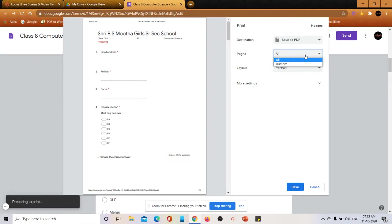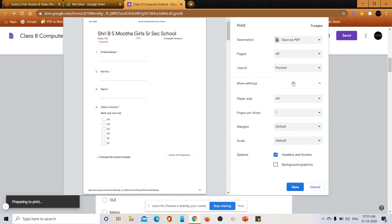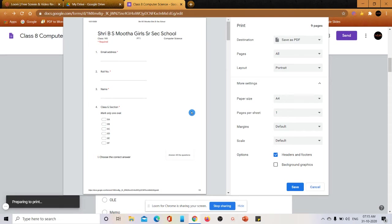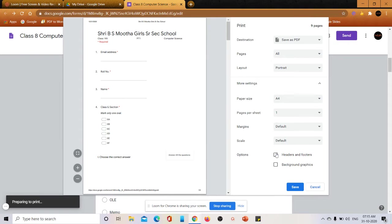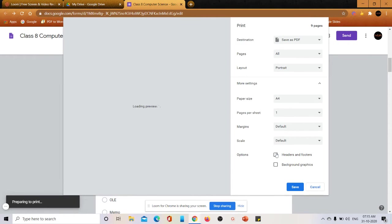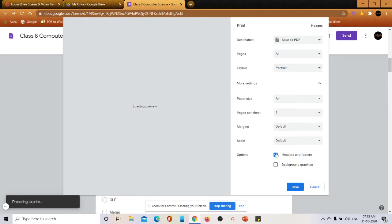Then layout - always portrait is better. Then we have paper size that is A4, and then pages per sheet it is one, then margins, then header and footer. If you notice here we are getting the date and the name of the form at the top and at the bottom the link for the Google Form is coming. So if you don't want that you can remove this header and footer so that those dates, name of the form and the bottom link which is given for the Google Form will be removed. And if you want you can add it.